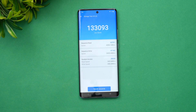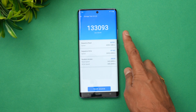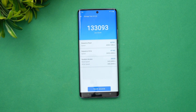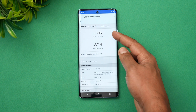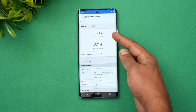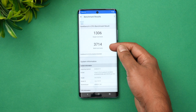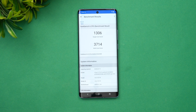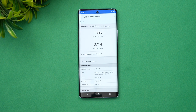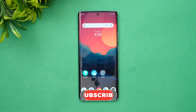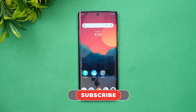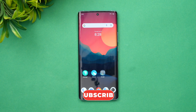The storage read/write score came in at around 133,093. Looking at the GeekBench 6 results, the single-core score is 1306 and the multi-core score is 3714 — not bad for a flagship device in the 50,000 price segment. That covers the performance testing of the Vivo X90. Hope you enjoyed watching — hit the like and subscribe buttons for more videos.